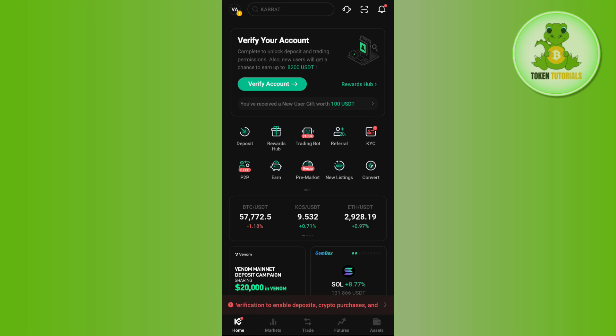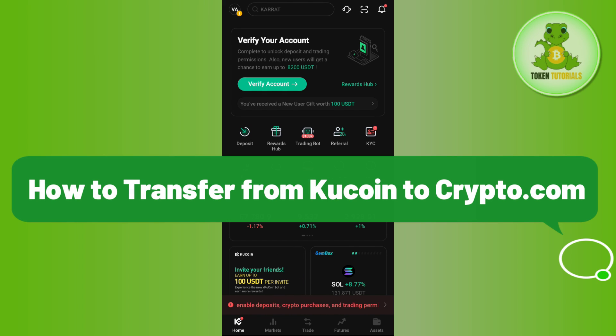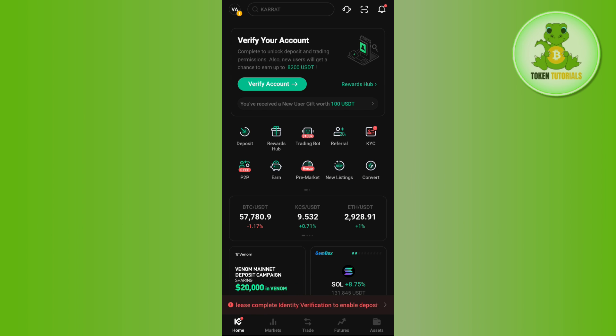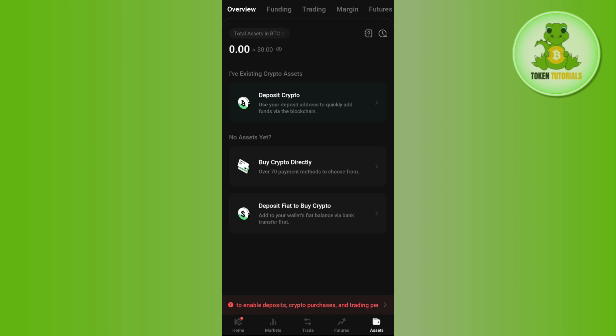Hello everyone, welcome back. In this video I will show you how to transfer from KuCoin to Crypto.com. In order to do this, you first have to launch your KuCoin mobile application and then login into your account. Once you have successfully logged in, you need to